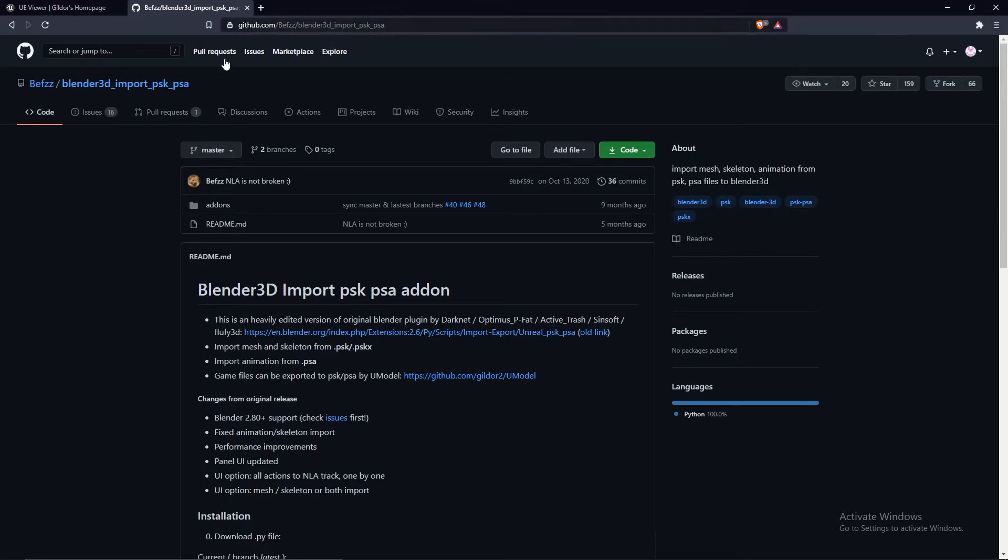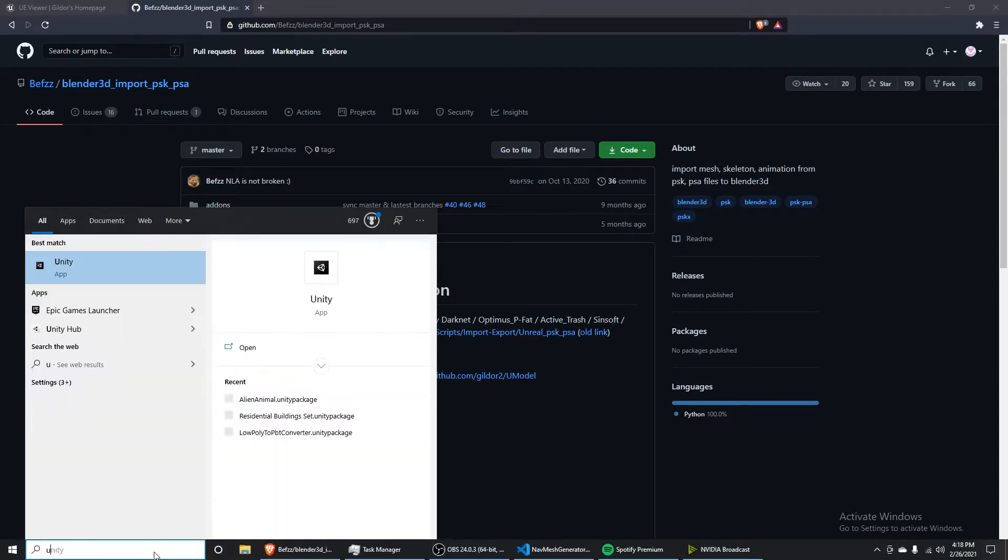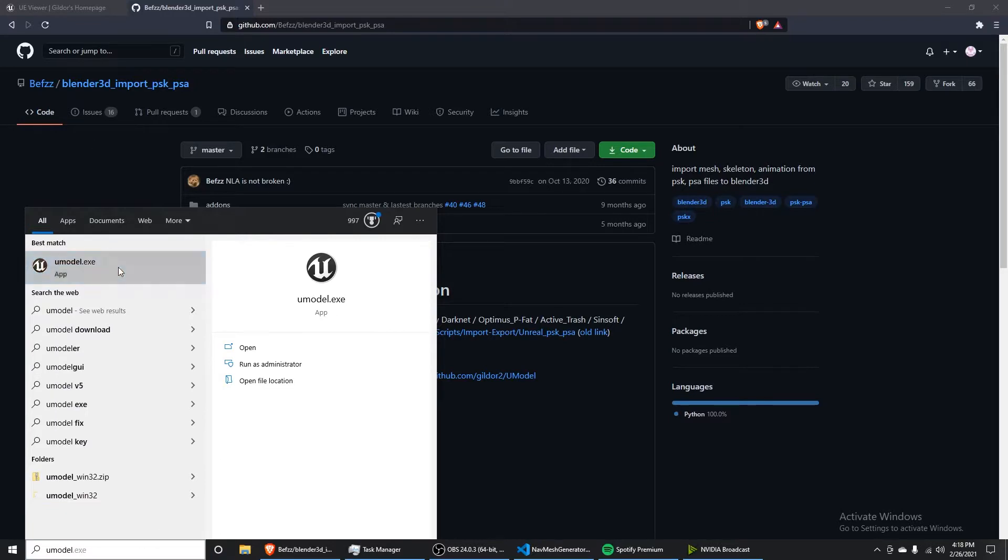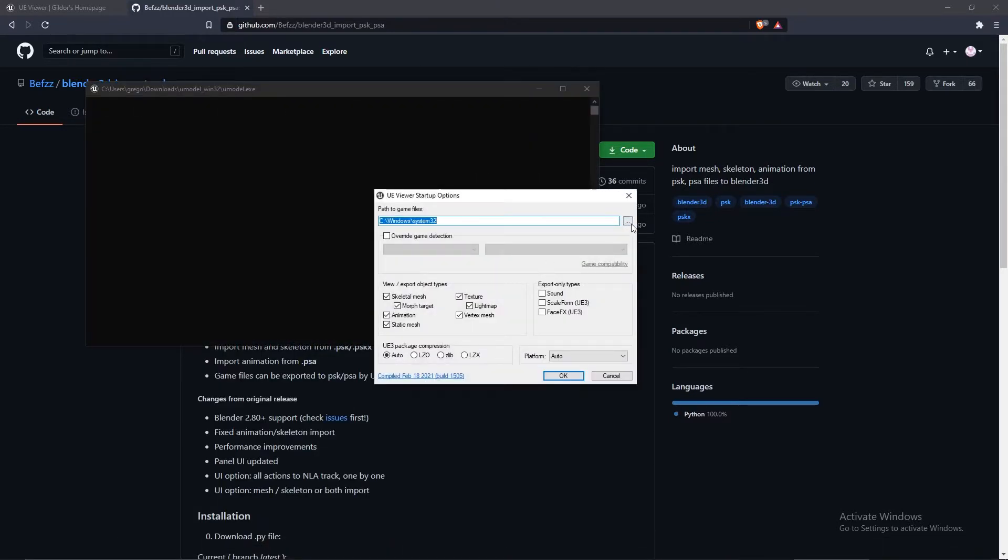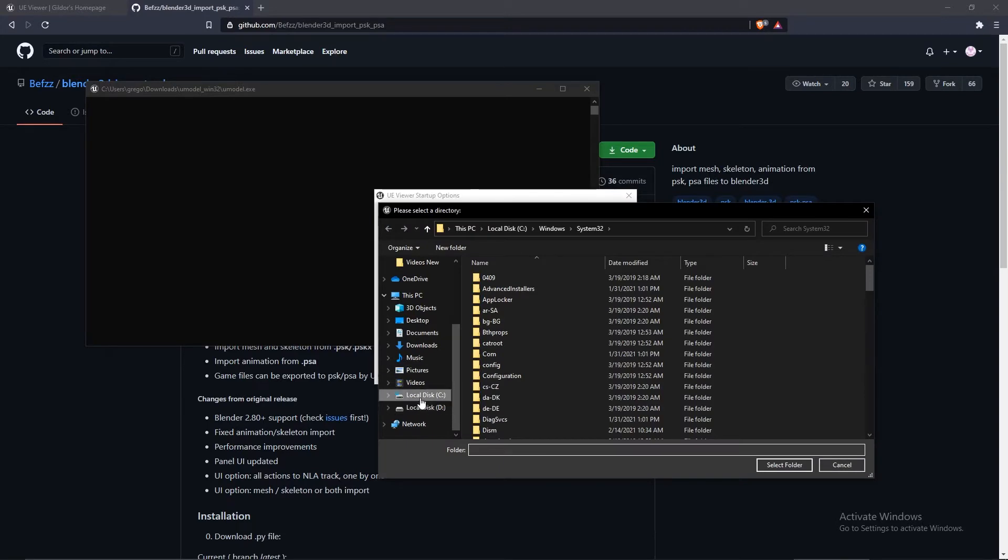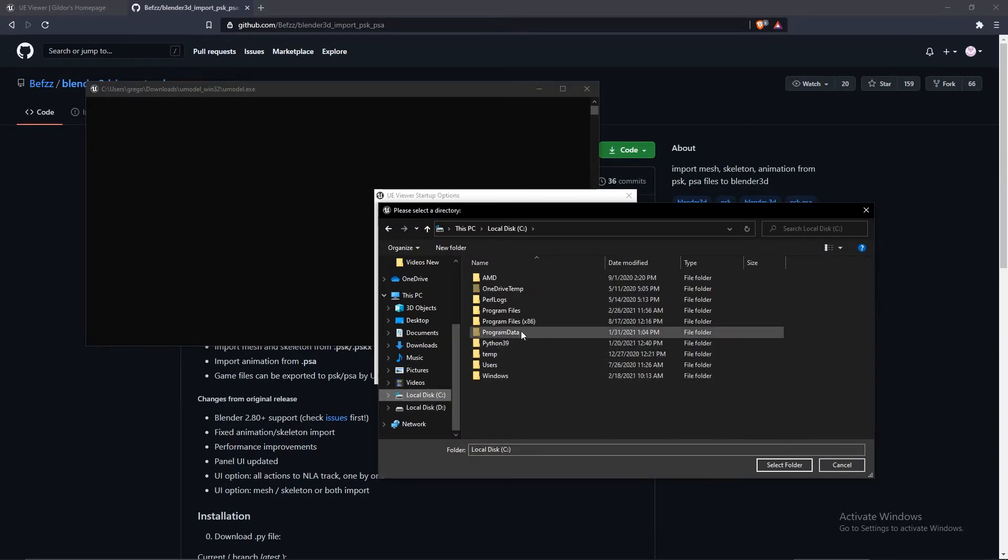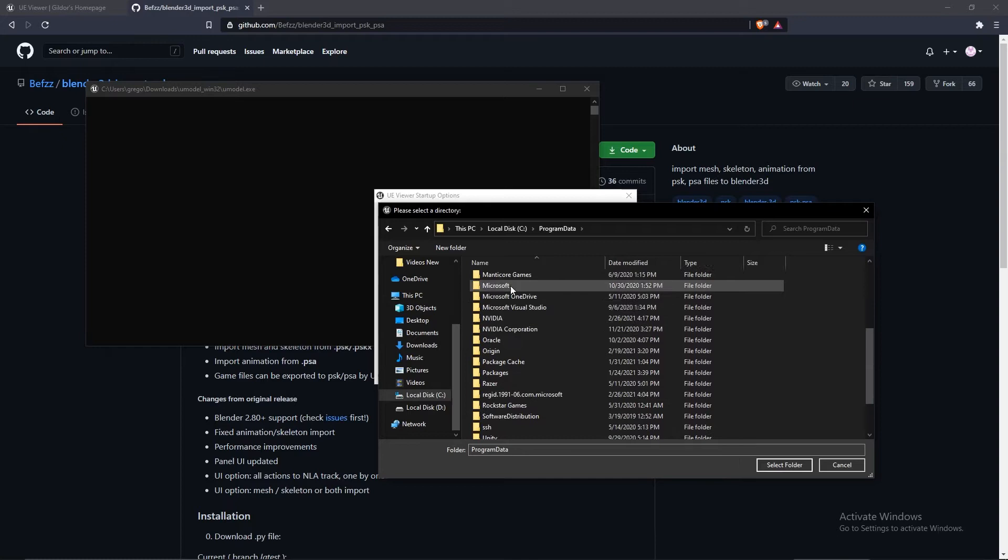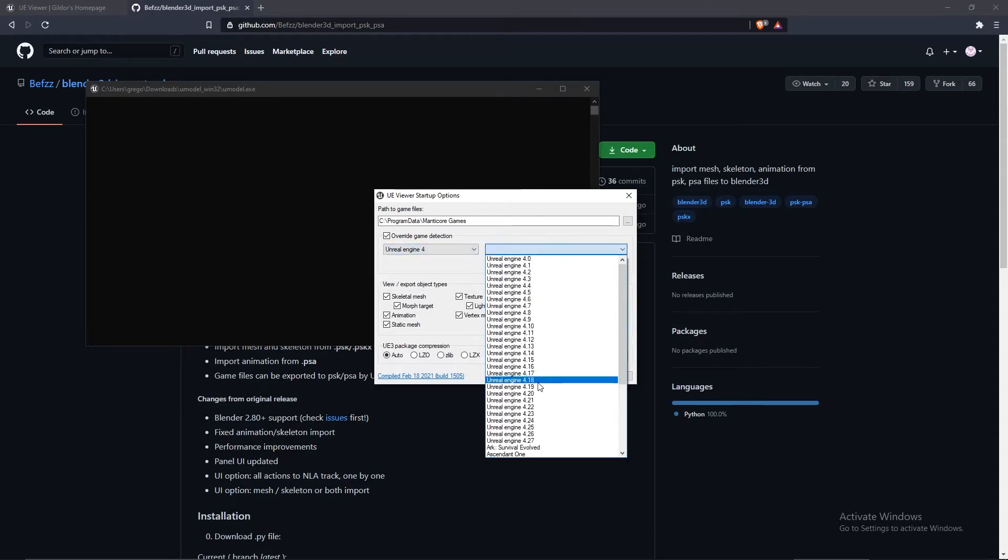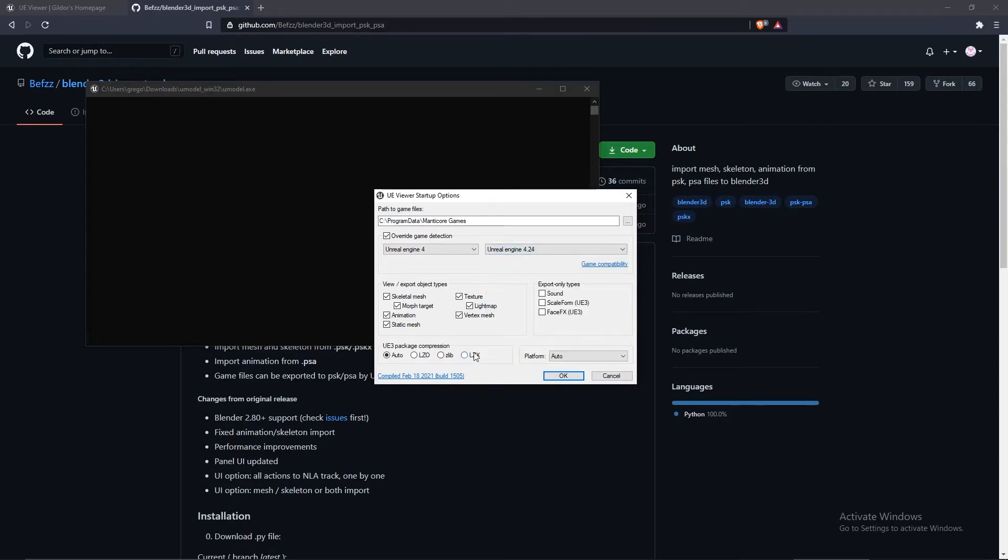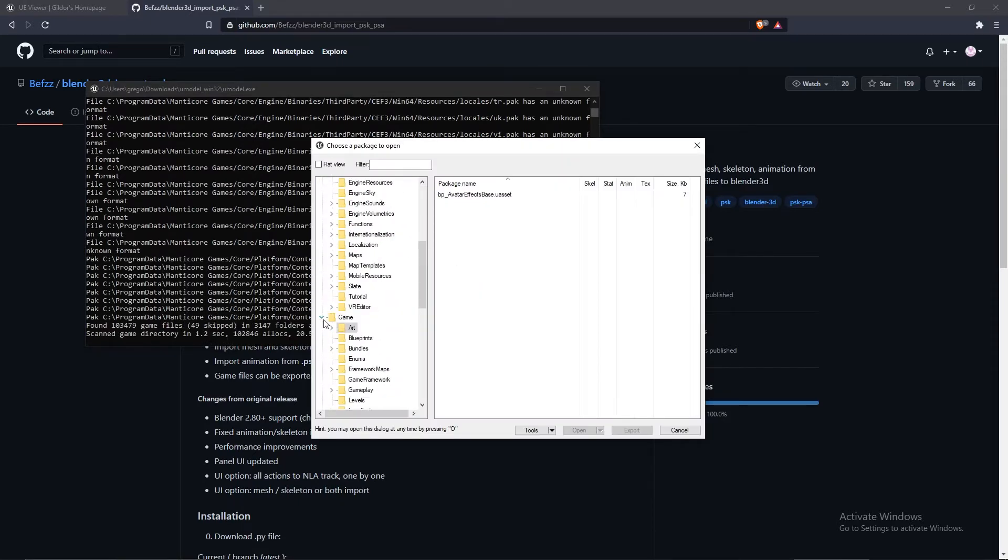Once you have these installed, let's talk about how we can go around getting the models from Core. To start off, we're going to open up the model viewer. Inside the open dialog, we're going to go to the path of the game files. You can go to Program Data, single click on Manticore Games, then override game detection and select Unreal Engine 4. If you're viewing this video after March 2nd, then you'll be doing 4.25. Otherwise, for now, it will be 4.24. Next, you press OK. This will load up, and here you have the game files of Core.